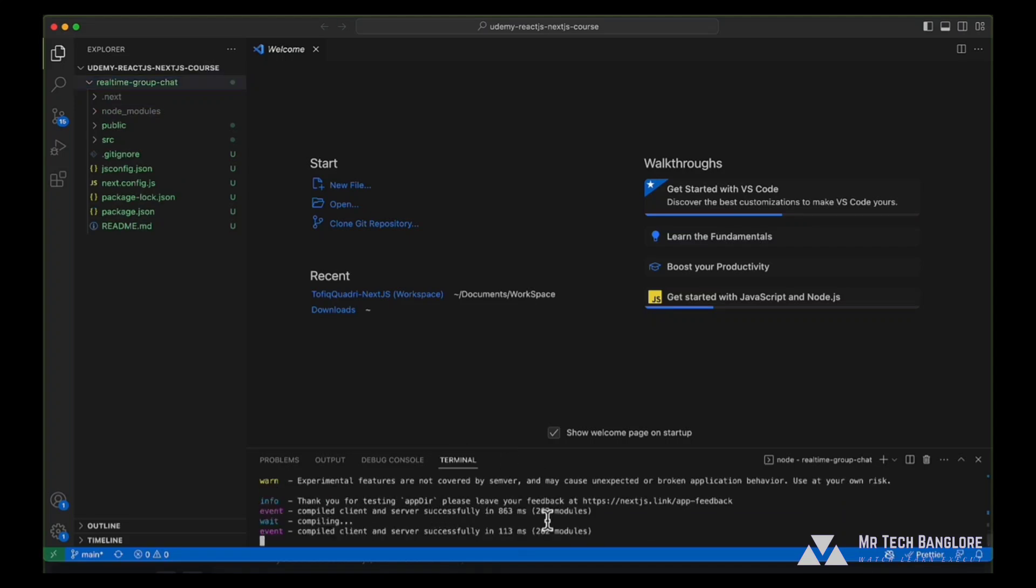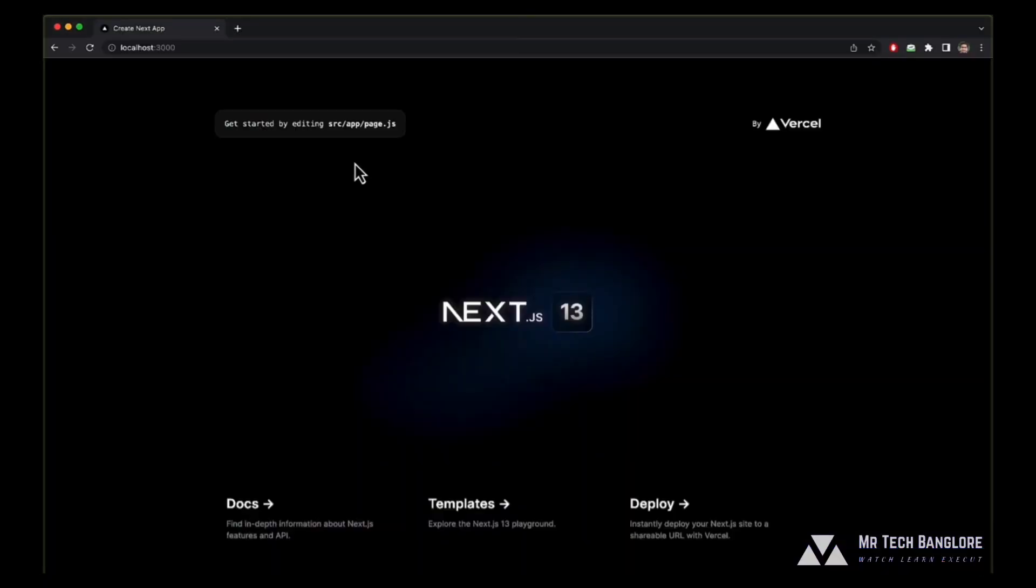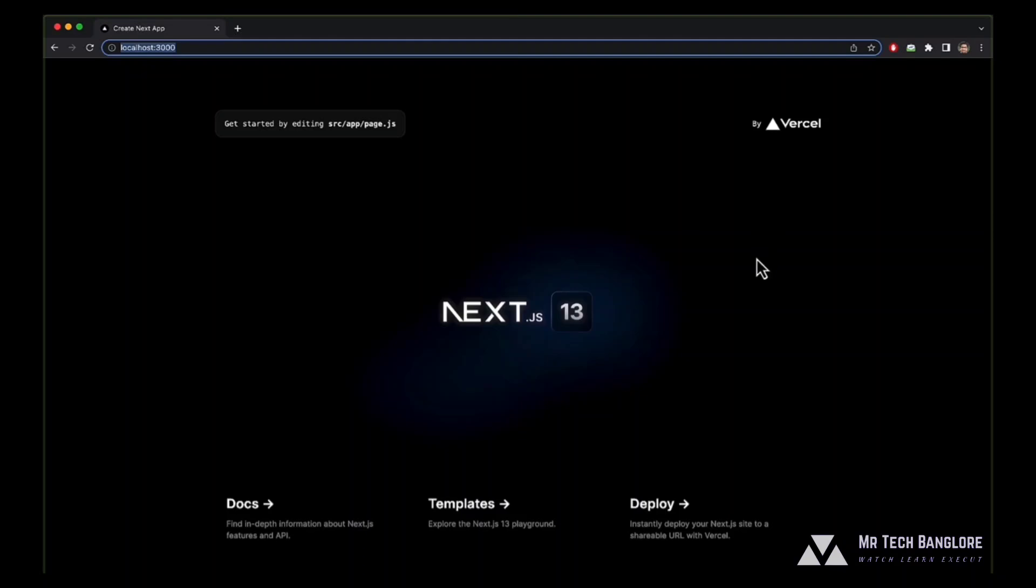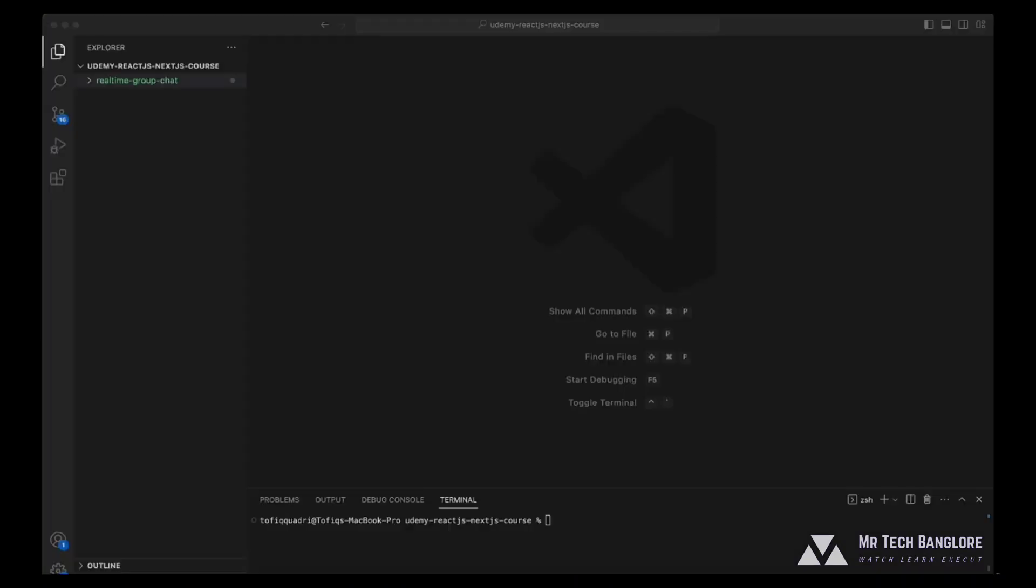So our project is running successfully. Now let's confirm if the project is running on the browser. Our project is up and running at localhost port 3000. Let's go with the next step that is to create the project structure and set up our code structure.